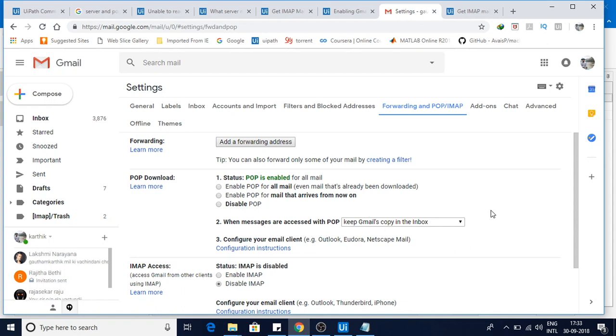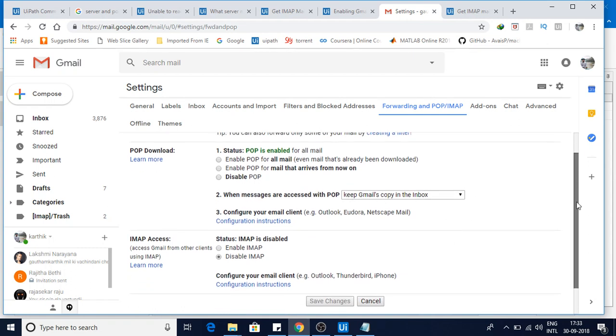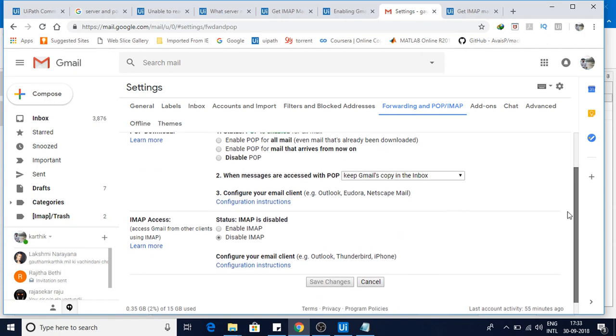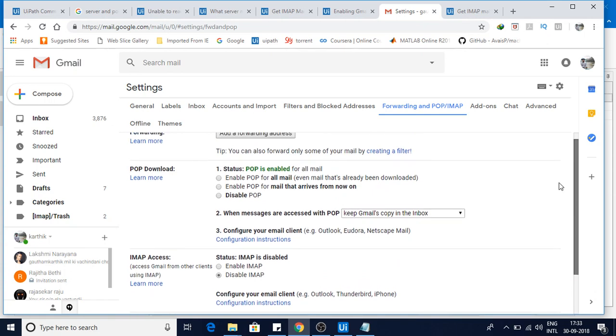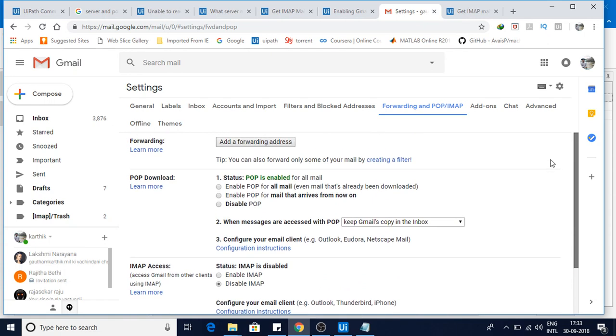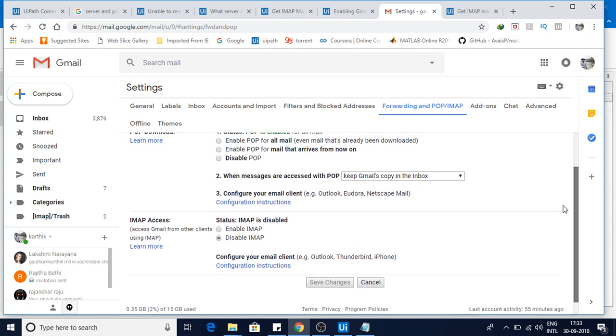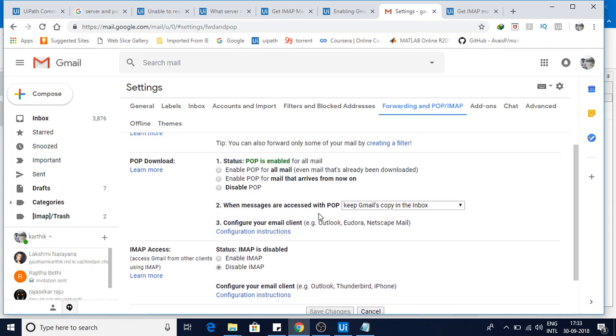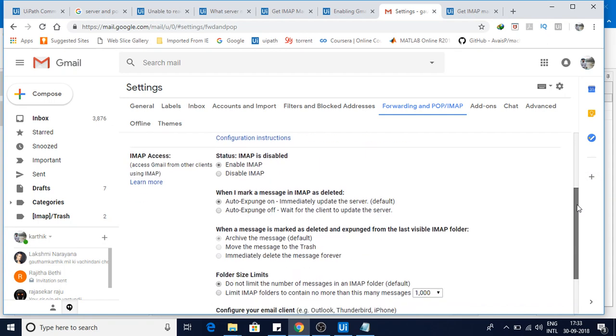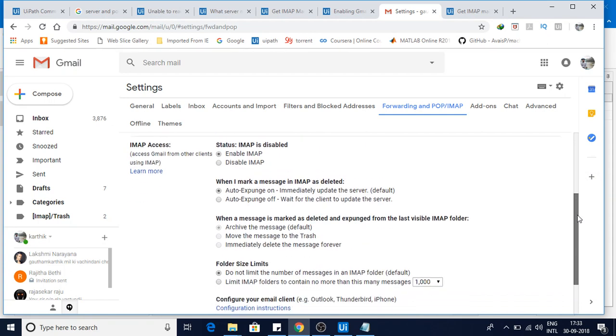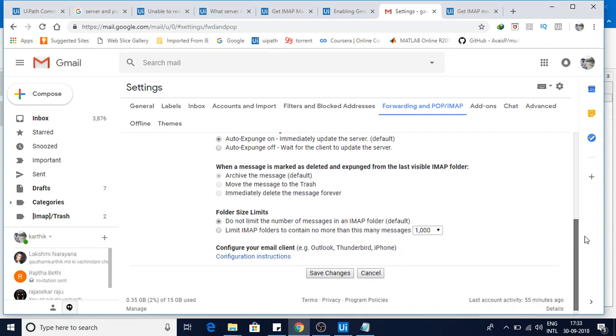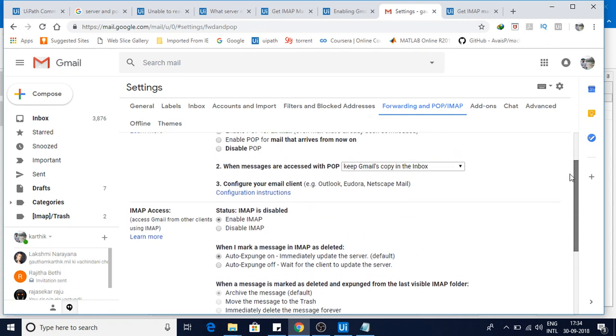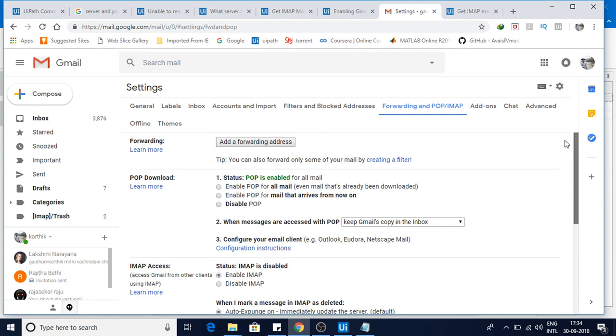For IMAP, if you see here, these are the few changes that you need to make. Enable IMAP is the one which is disabled previously, so I have enabled it and that's it. There is a limit size by default, but I have checked it to do not limit. So these are the changes you need to make.